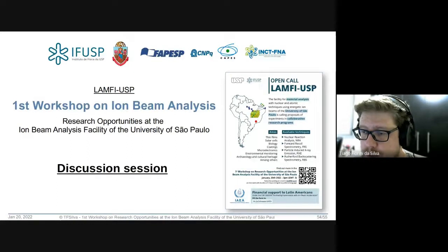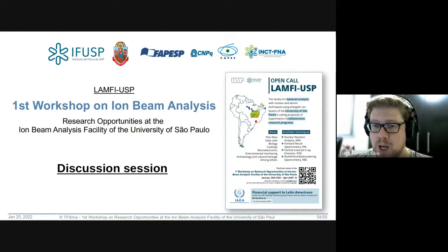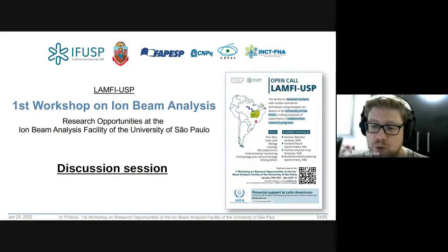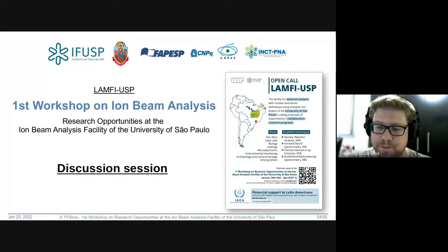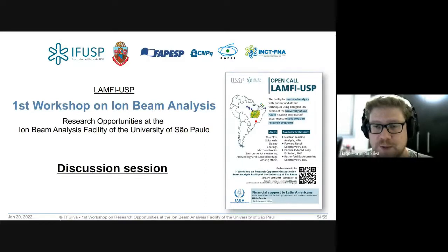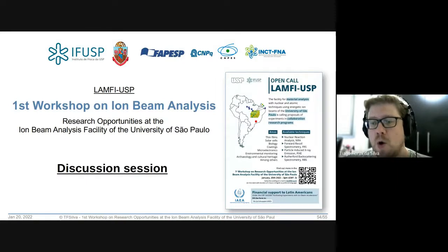Gabriel pergunta se é possível fazer diferenciação de camadas no PIXE. É possível usando a técnica PIXE diferencial: mede-se o PIXE com uma energia de feixe, depois muda-se a energia e faz-se outra medida, comparando os espectros. A resolução não é muito grande, mas dependendo das diferenças de profundidade a analisar, é possível. Também temos trabalhado para habilitar o RBS no feixe externo, que tem resolução em profundidade. Uma diferenciação mais fina em camadas poderia ser feita com RBS no feixe externo, ou com PIXE diferencial para camadas muito grossas.